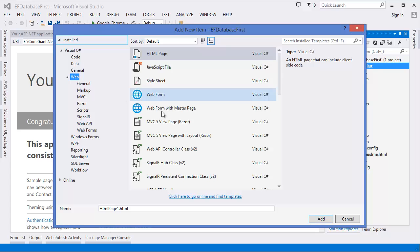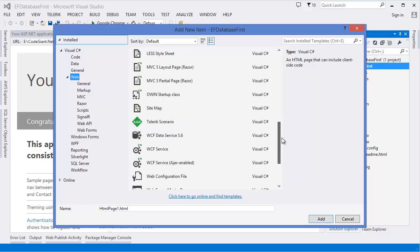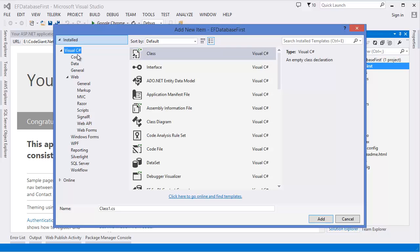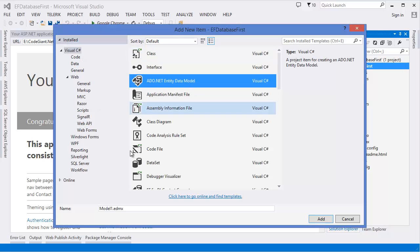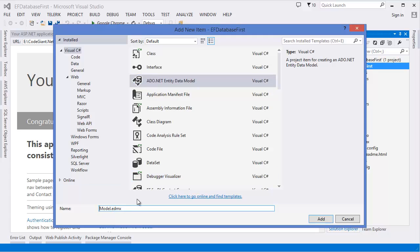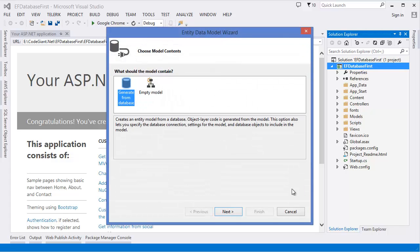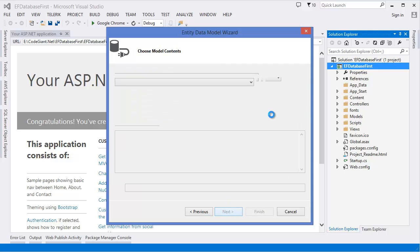In the Add New Item dialog, select Visual C# or Data, then select ADO.NET Entity Data Model. Let's name this Employee Model and click Add. We are going to generate from database, so select Generate from Database.